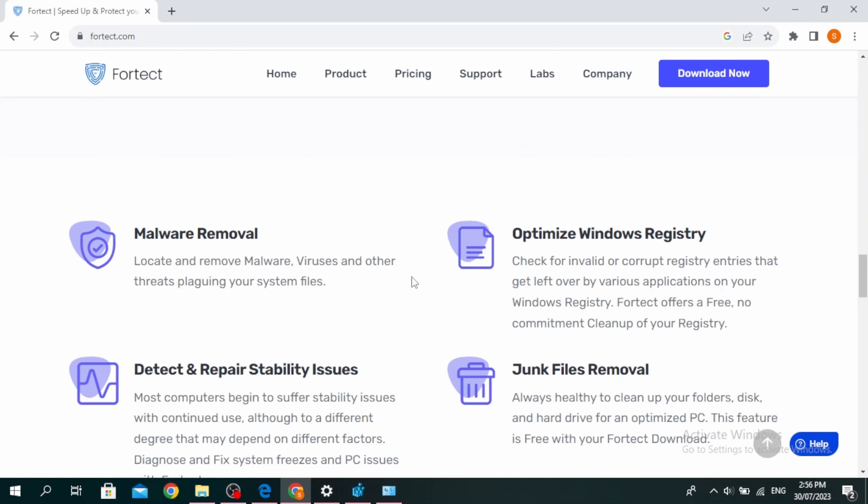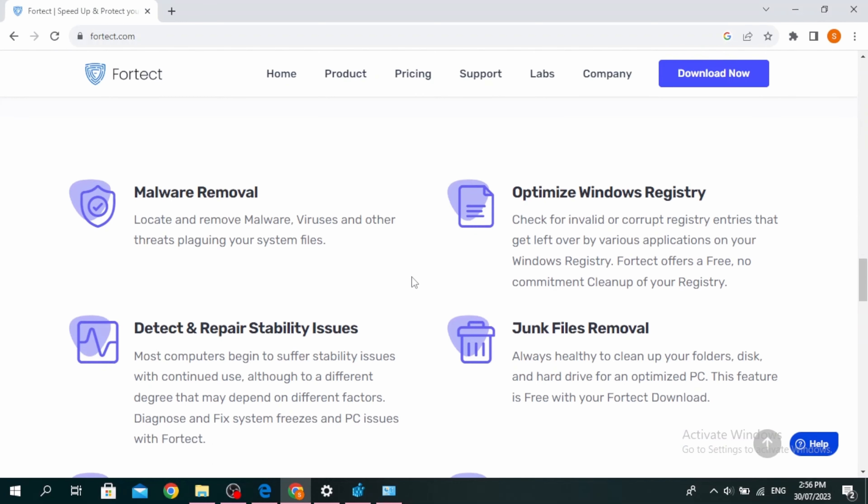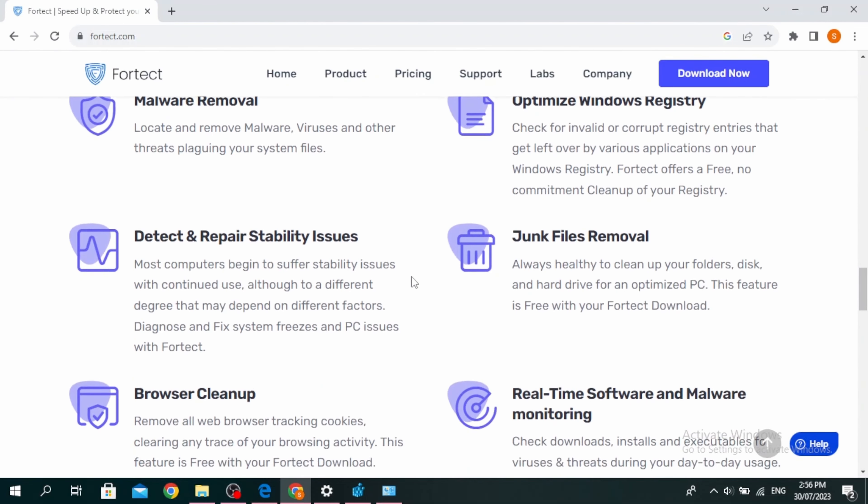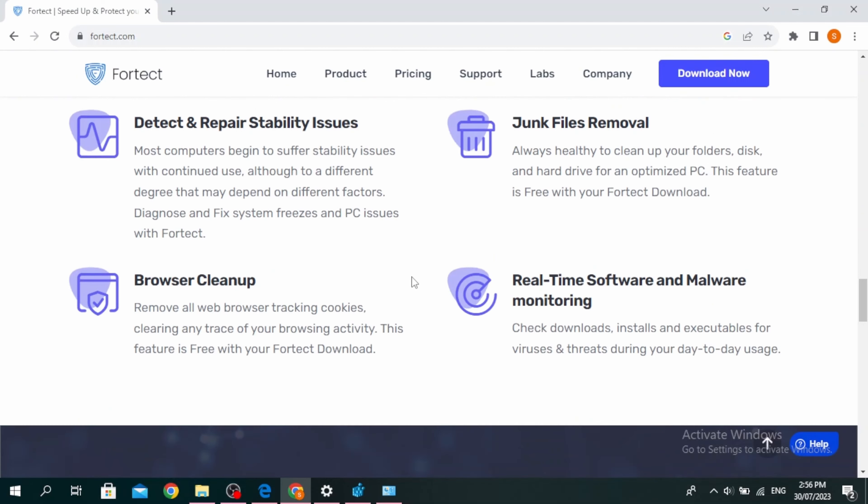Fortect has the feature of malware removal, optimizing Windows registry, detecting and repairing stability issues, removing junk files, browser cleanup, and real-time software and malware monitoring.